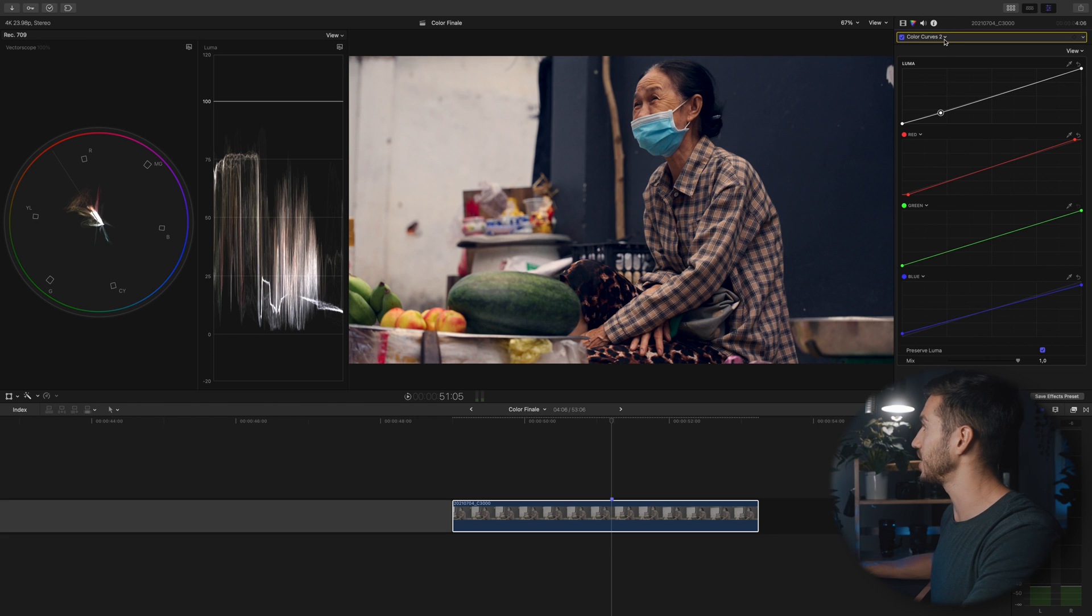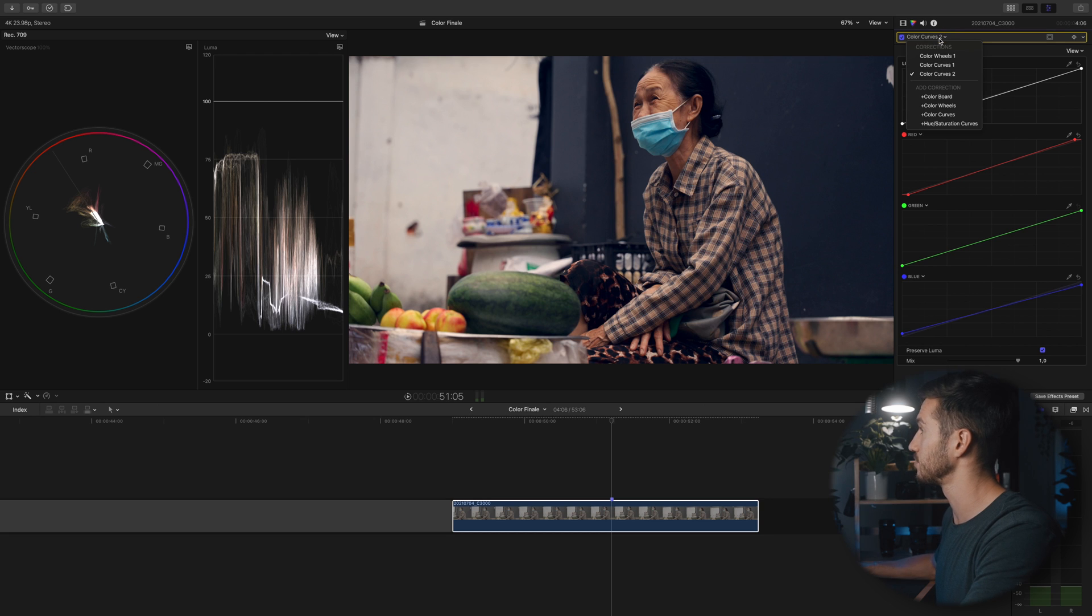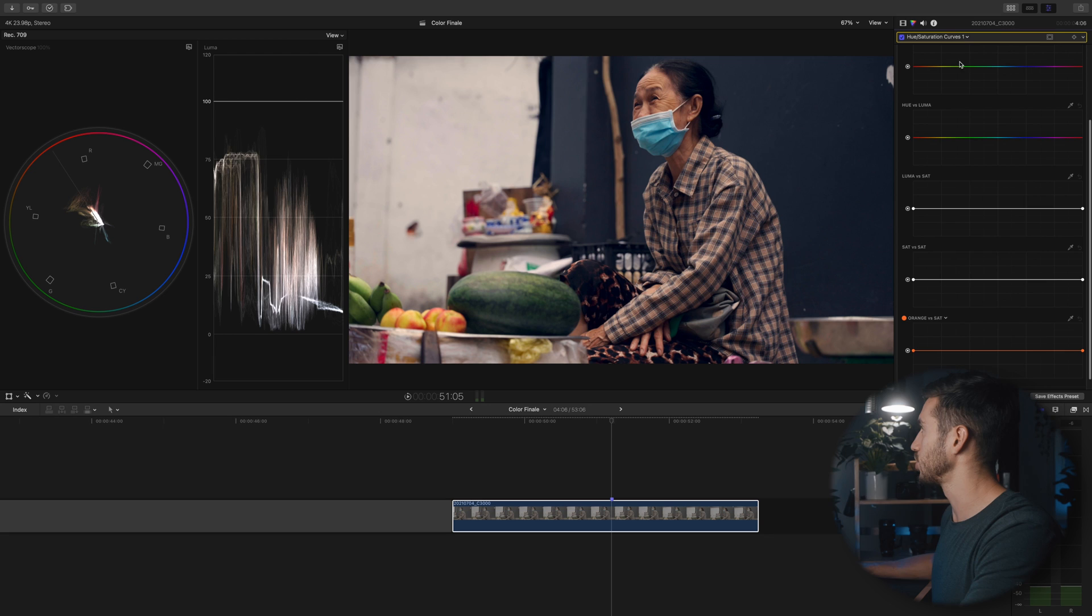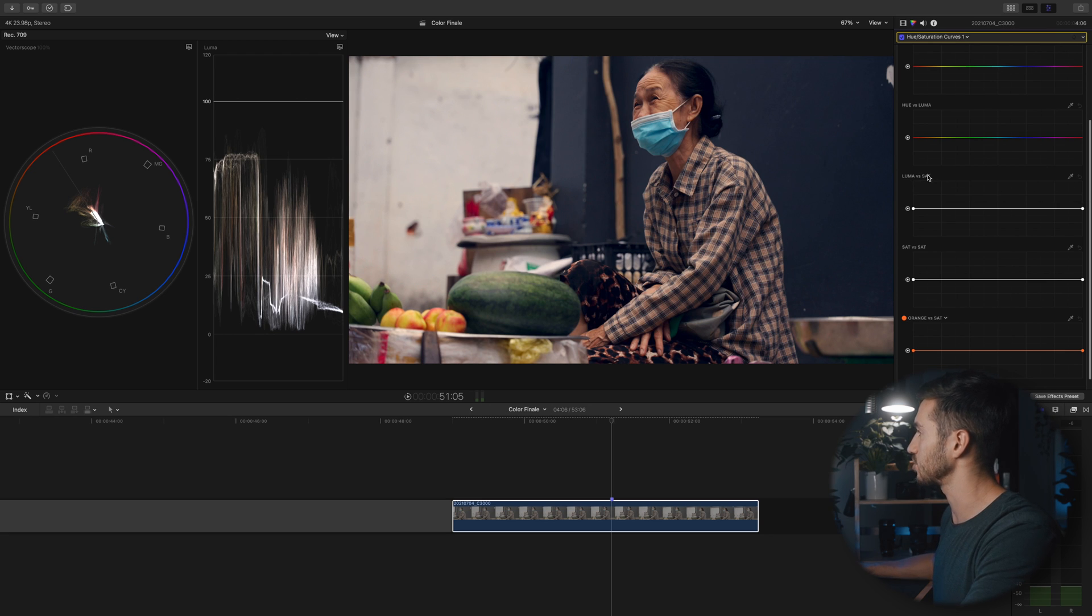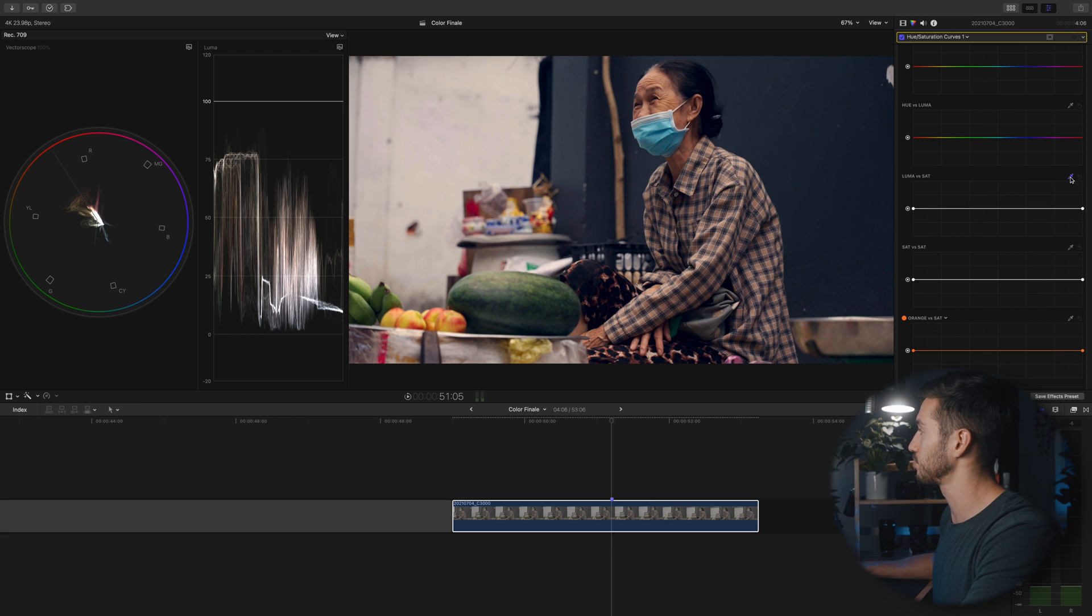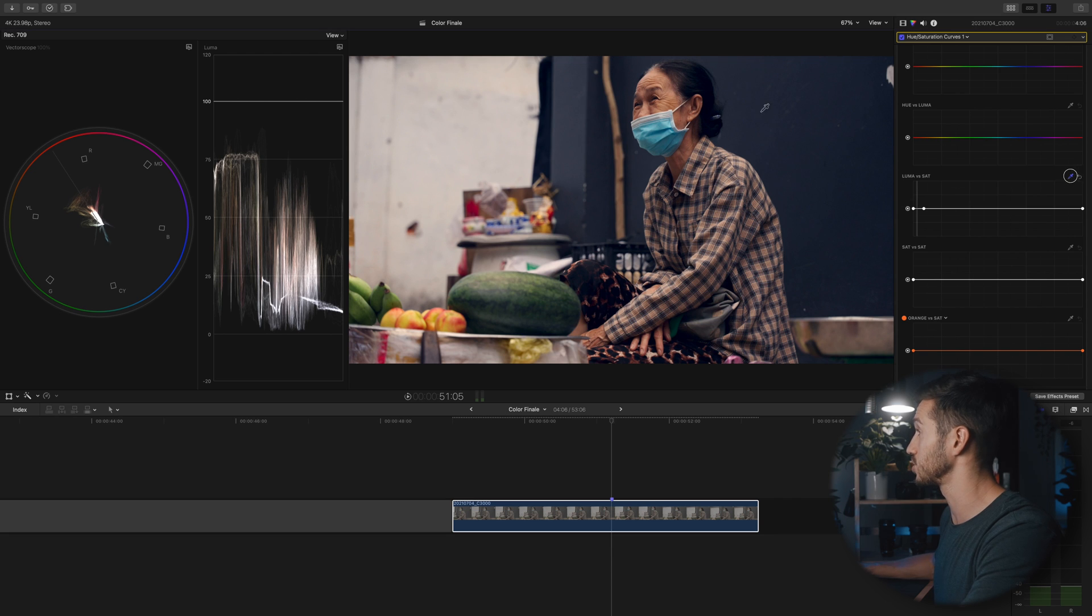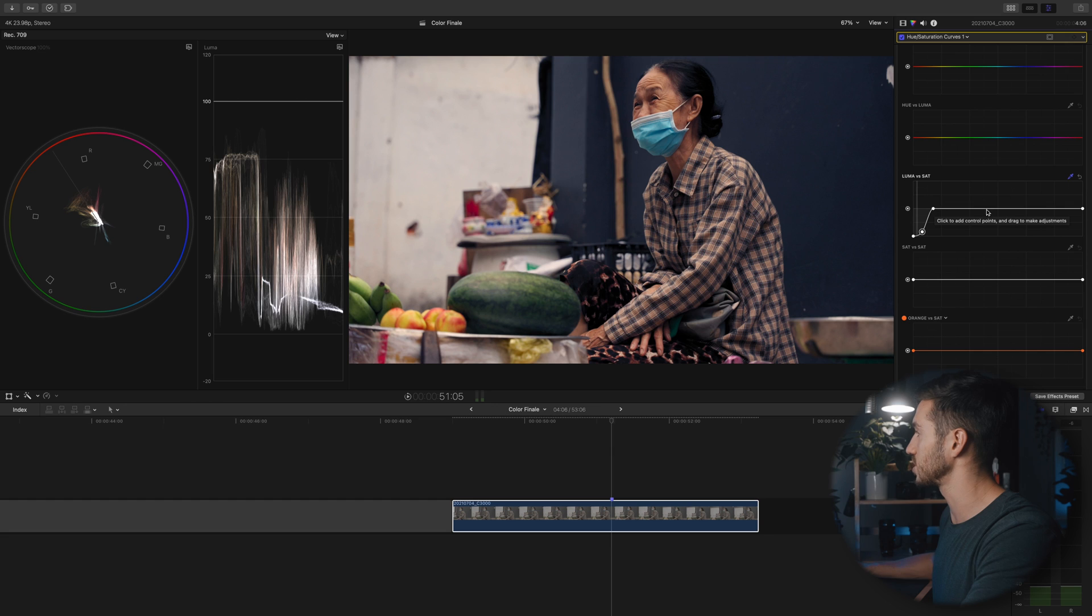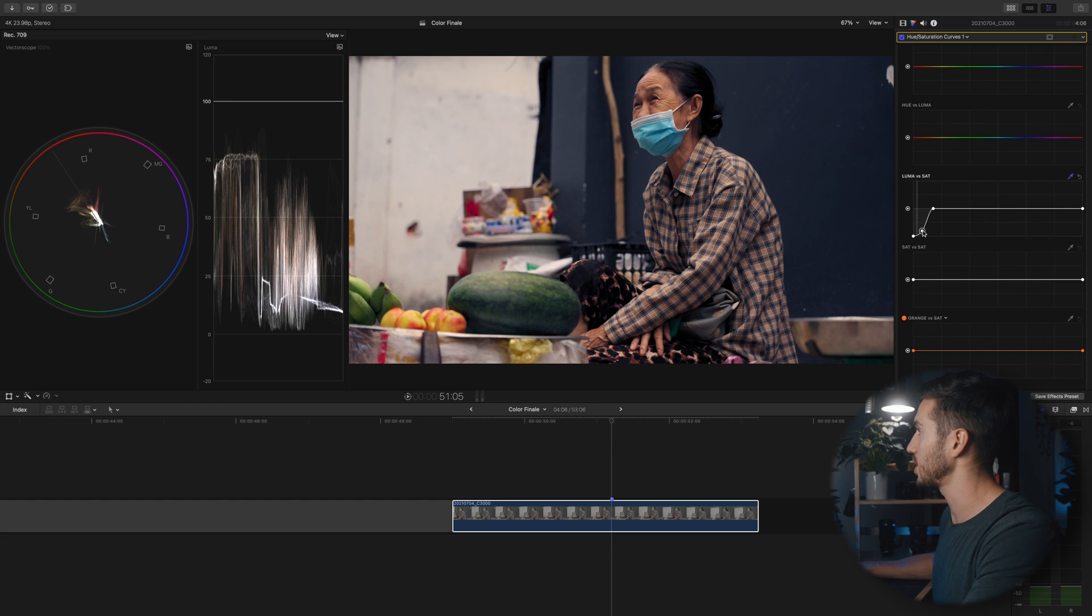Now we can clean this up a lot more, and this is where your footage can become more professional looking. Go to hue versus saturation curves and go to luma versus sat. We can take out the saturation in different brightness values. Click this picker and I'm going to select the very dark part of the image which is her hair, and I'm going to decrease the saturation by lowering this and making a slight curve. You want to have this anchor point so it doesn't affect the saturation of the rest of the image.